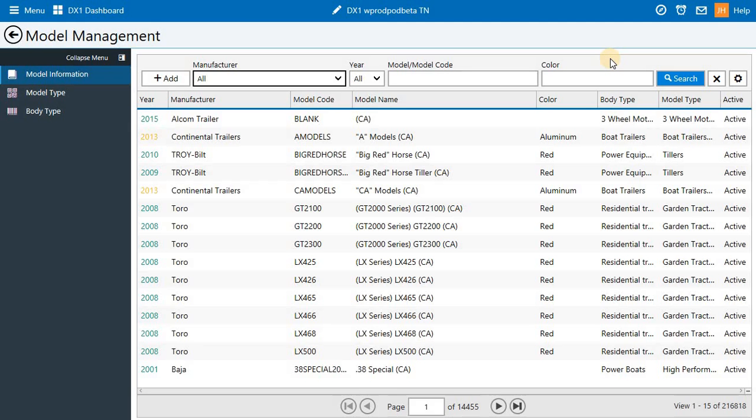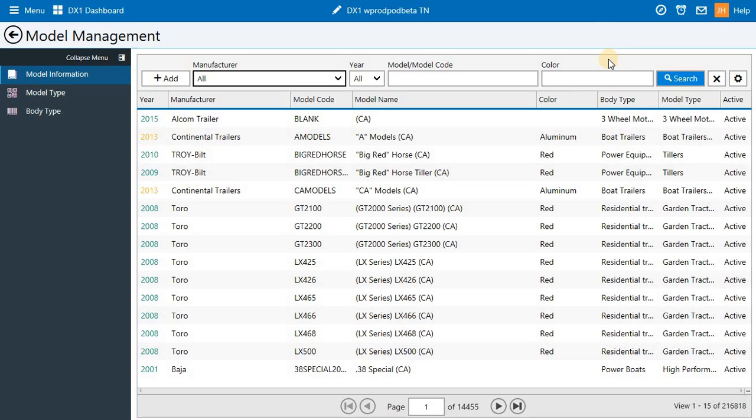We're also making a really big change we're very excited about for models and freight and setup fees. Today, you can set freight and setup at the manufacturer or the type level. This can often be frustrating when you are checking out and doing an invoice. You have to redo freight and setup on individual models. It's time consuming and a real irritation. In this release, we're going to allow you to set freight and setup charges on individual models.